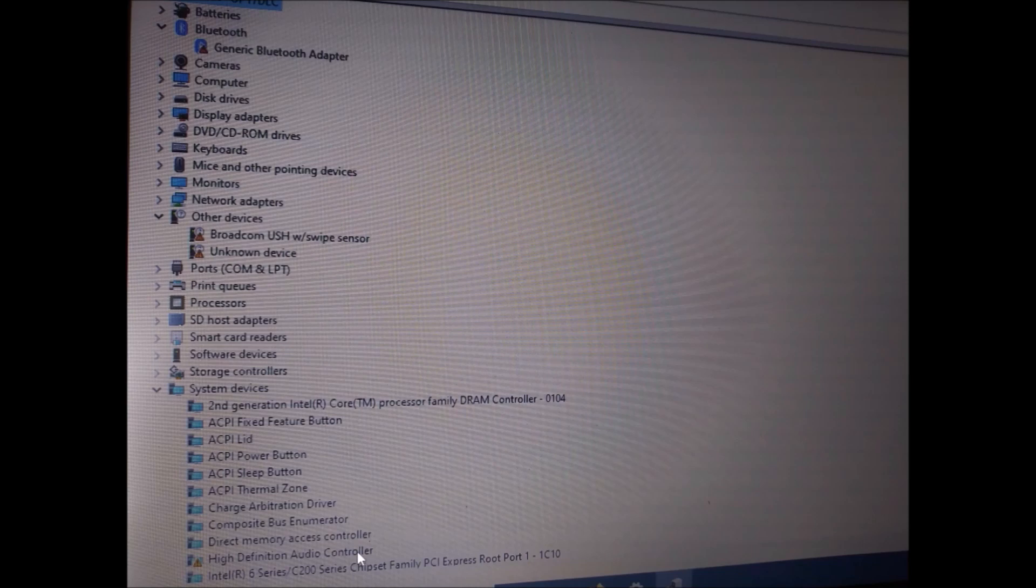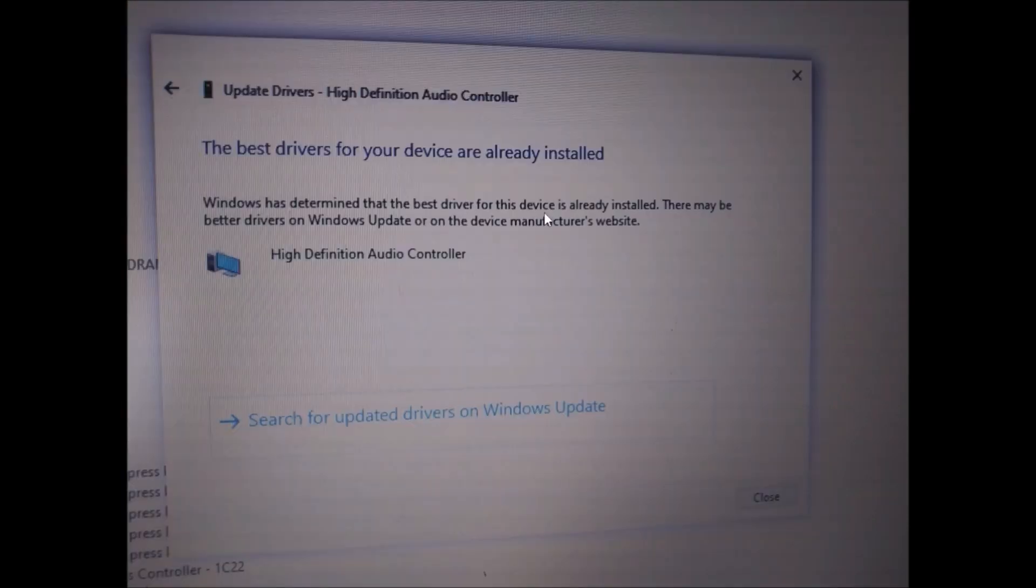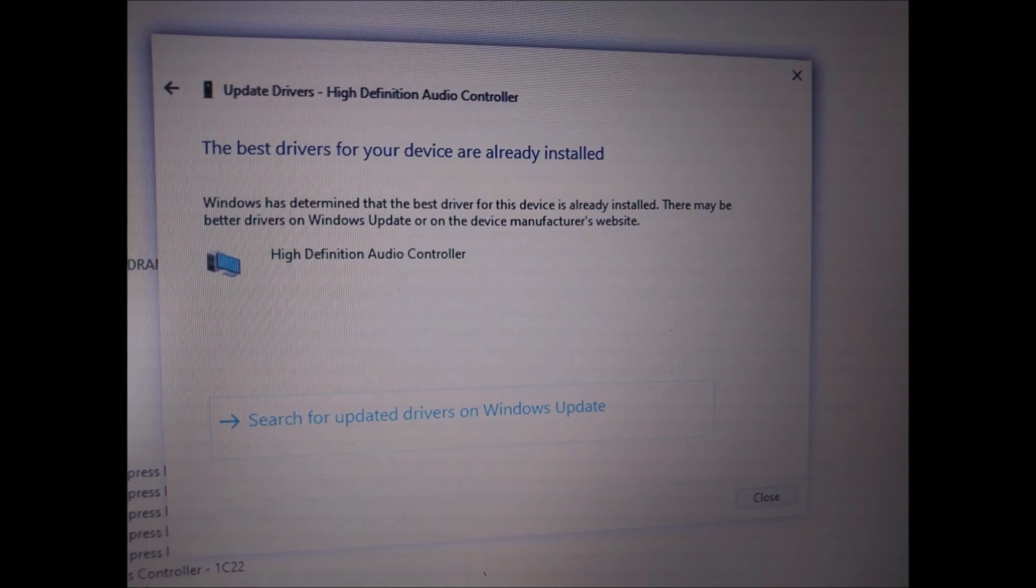you're going to see a yellow triangle next to the high-definition audio controller, which is the driver. And if you try to update it, it's just going to say that the best drivers for the device are already installed.